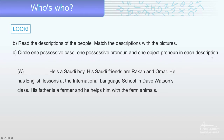Let's see number one — description A. He is a Saudi boy. His Saudi friends are Wakan and Omar. He has English lessons at the International Language School in Dave Watson's class. His father is a farmer and he helps him with the farm.